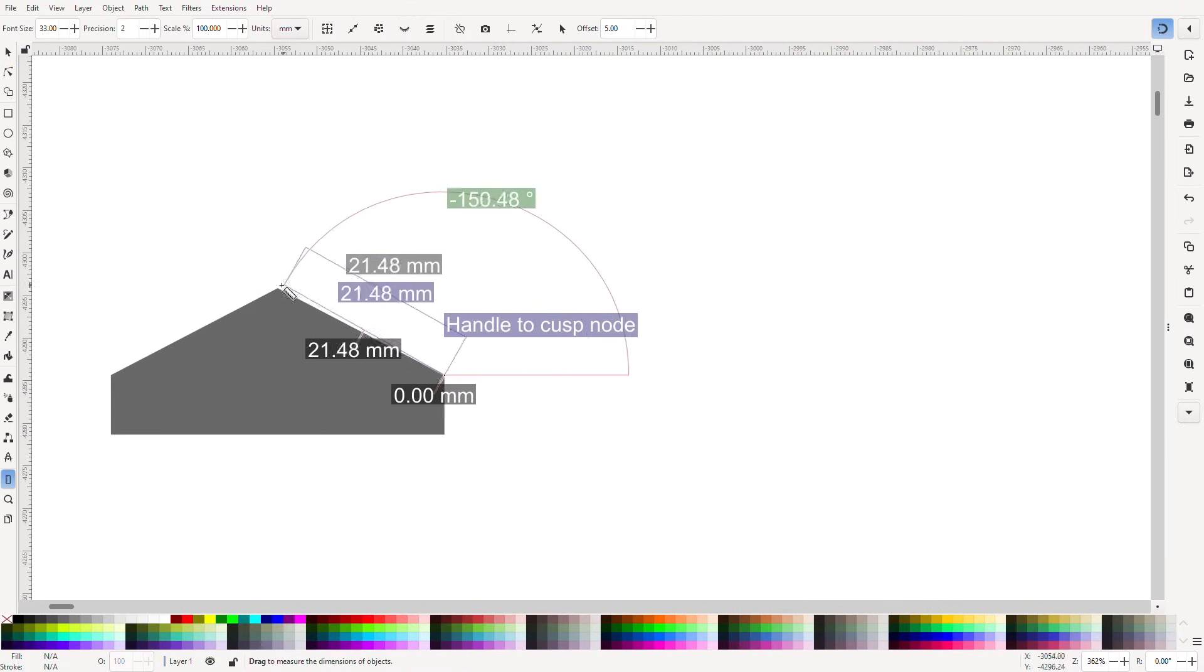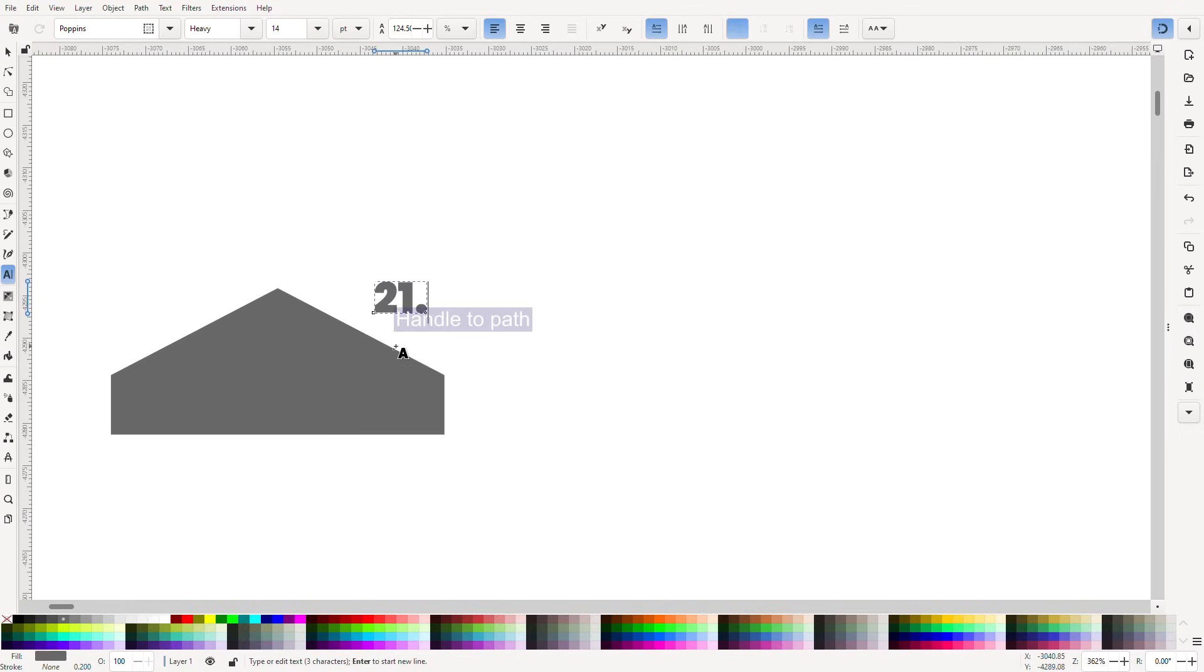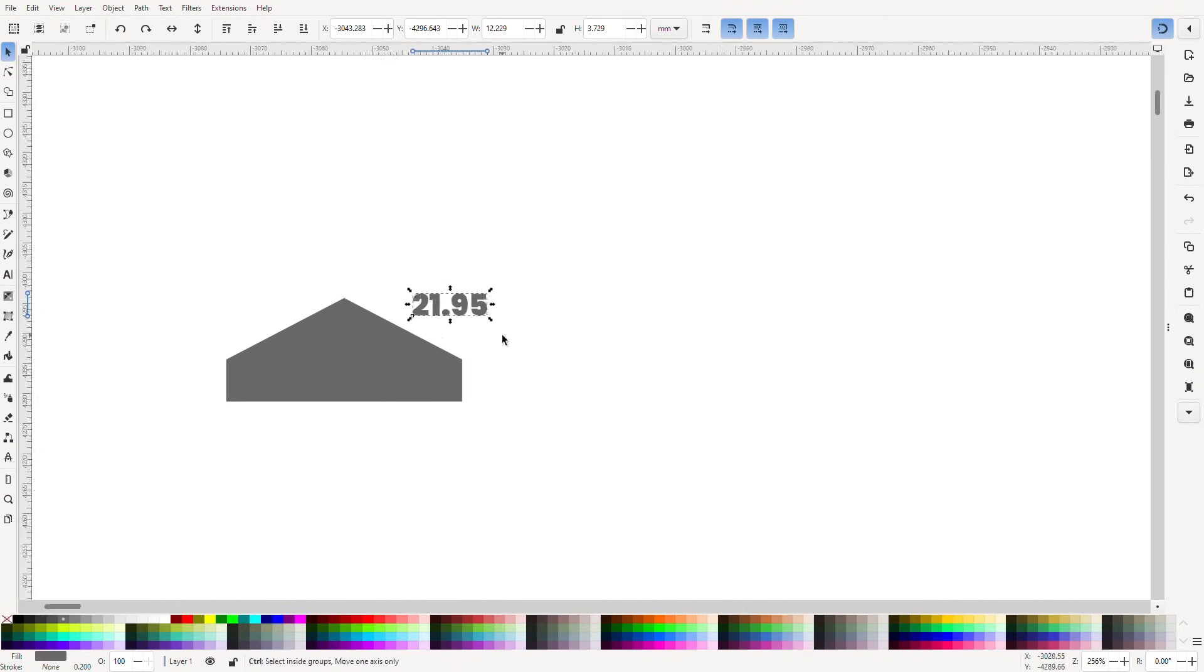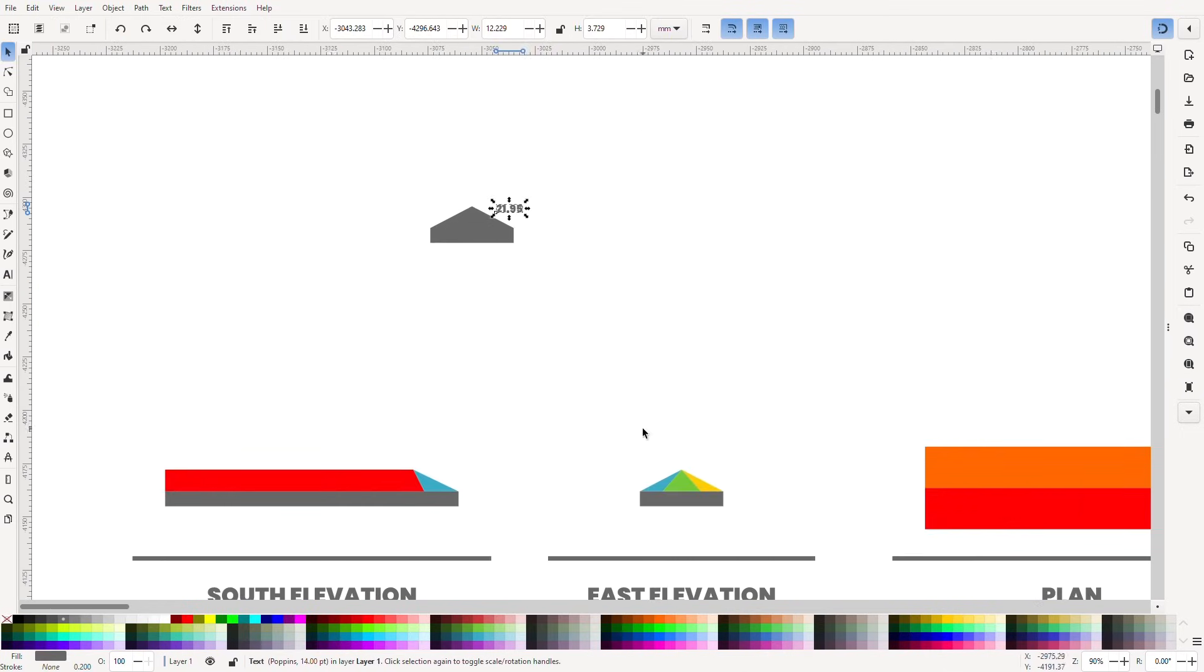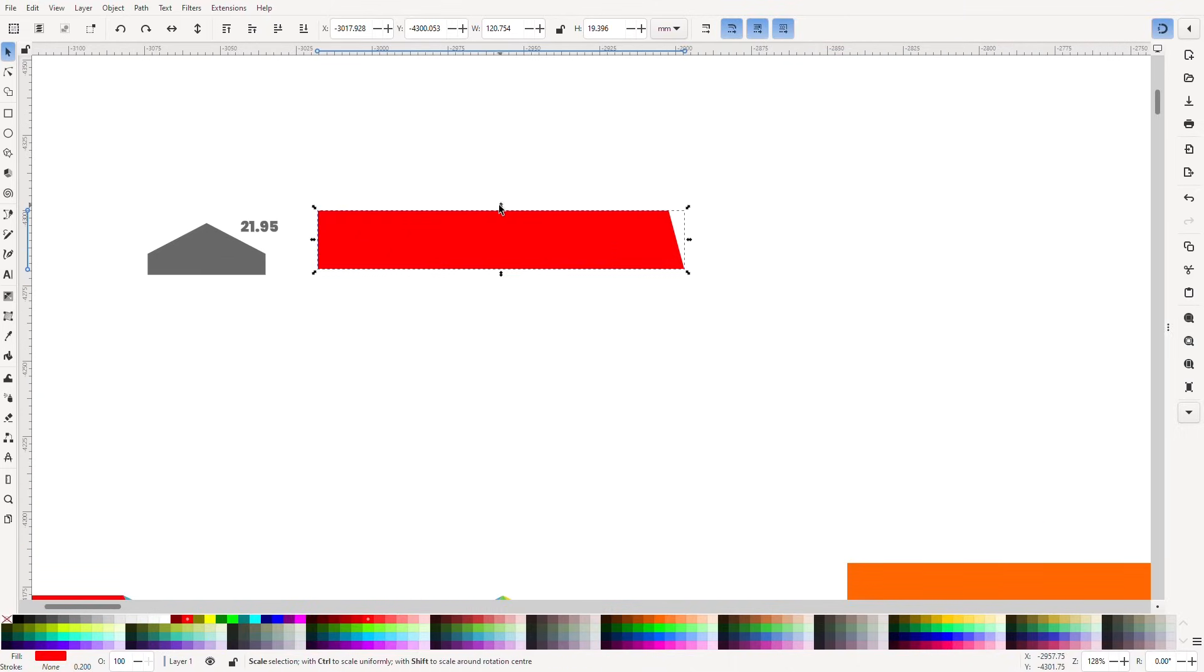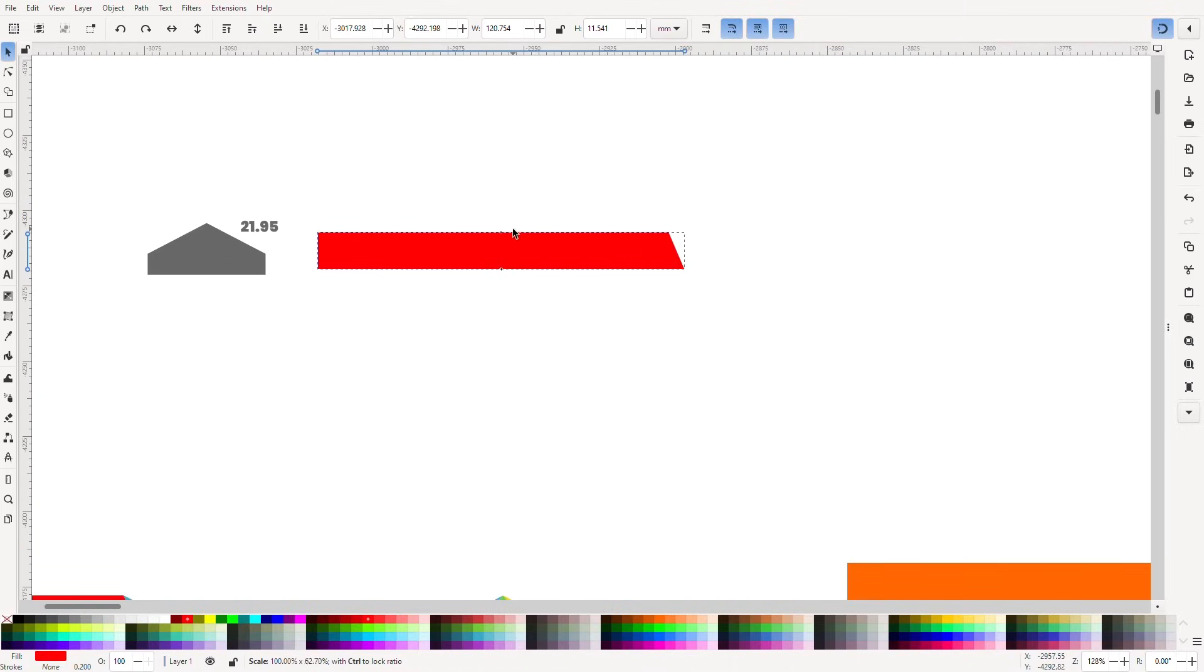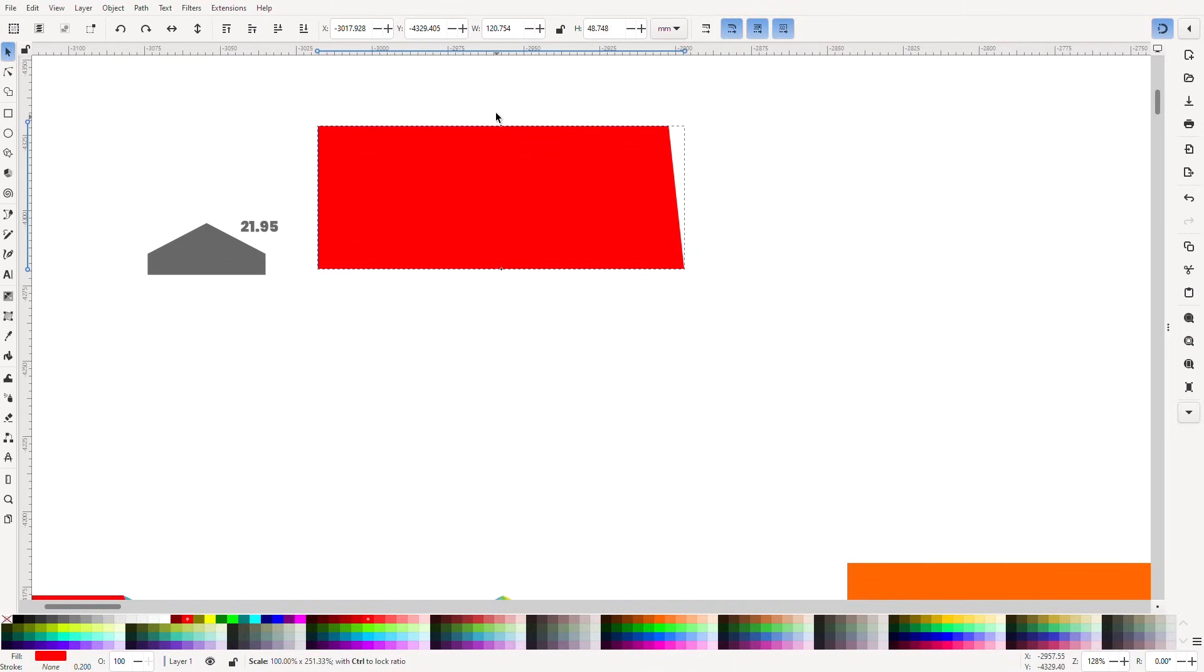So let's measure how tall they do need to be. 21.95 millimetres. Choose the shape from the plan and let's increase the height of it.